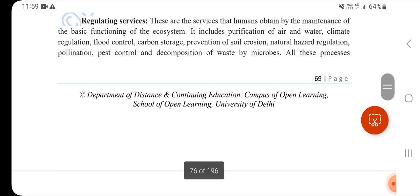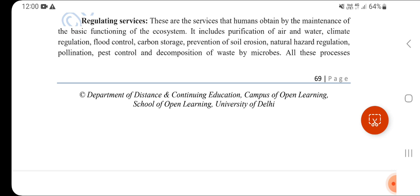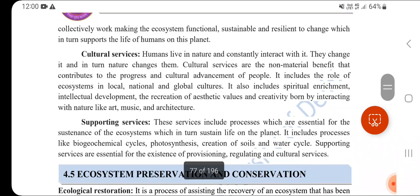Regulating Services from ecosystems include purification of air and water, climate regulation, flood control, carbon storage, prevention of soil erosion, natural hazard regulation, pollination, pest control, and decomposition of waste by microbes. These processes collectively maintain sustainable and resilient ecosystem changes, including pollution control which we will study in Unit 4.